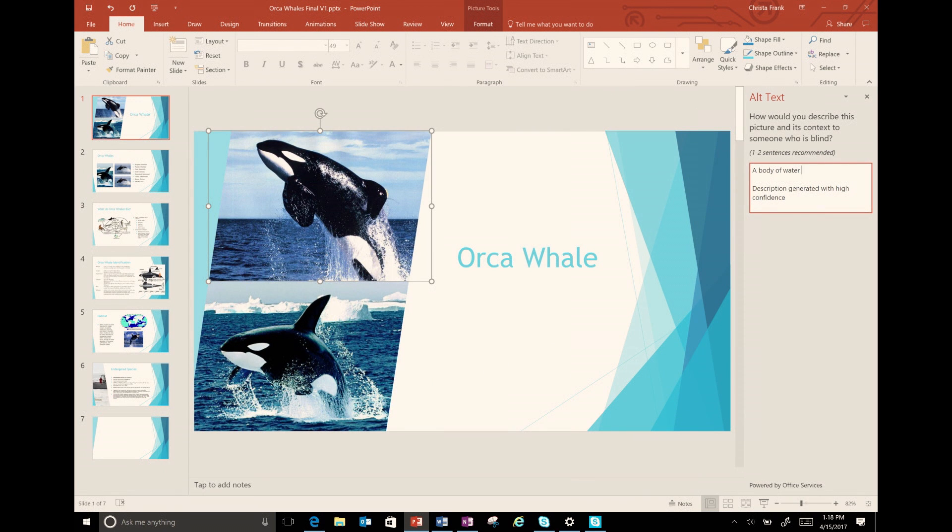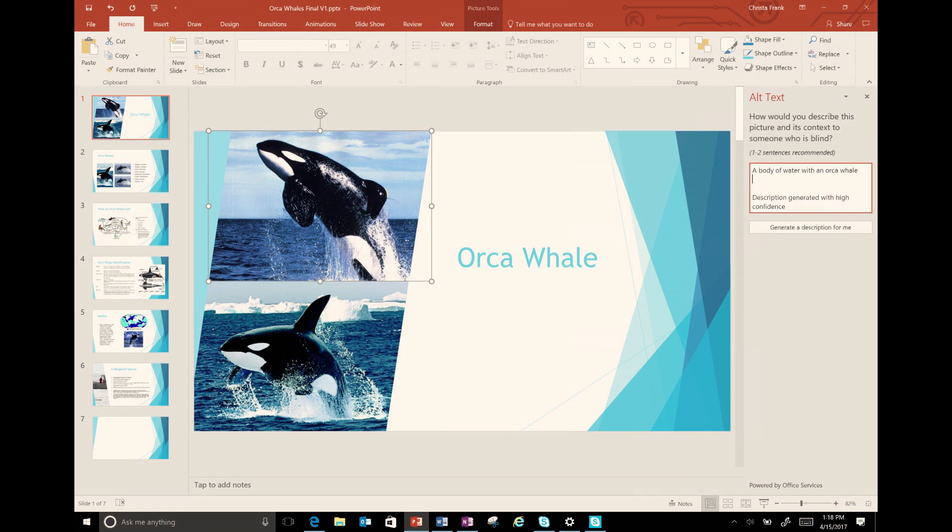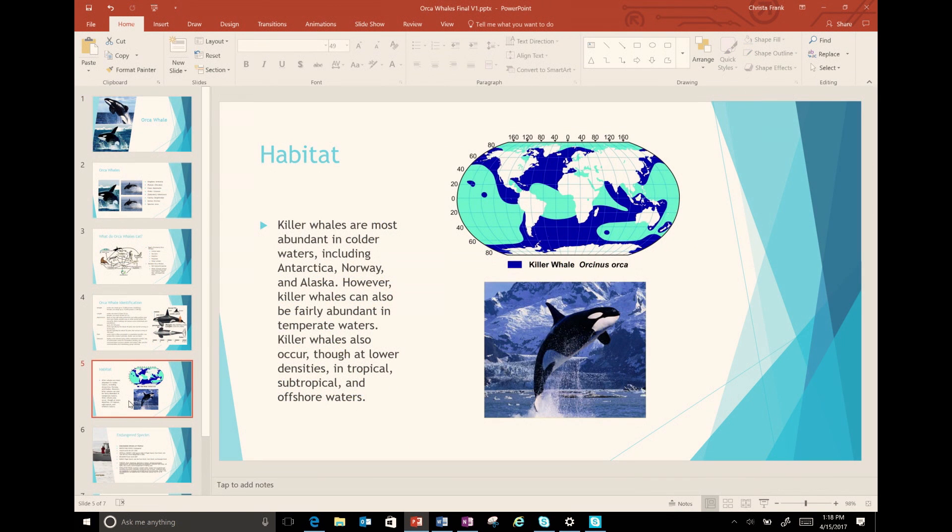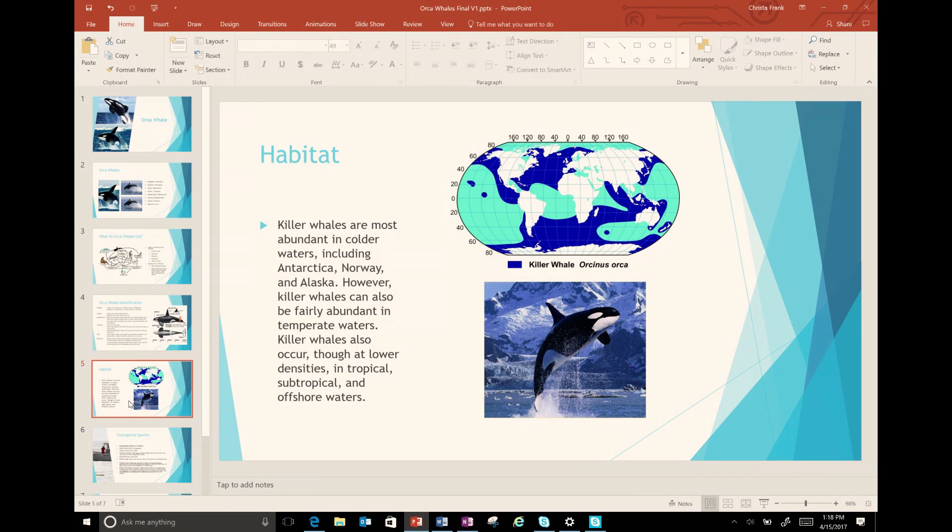Now that we have text on our page and a great picture with alt text, let's talk about reading order. When you are reading through a page with a screen reader, it has to go in a specific order to make sense. This is true for all users.